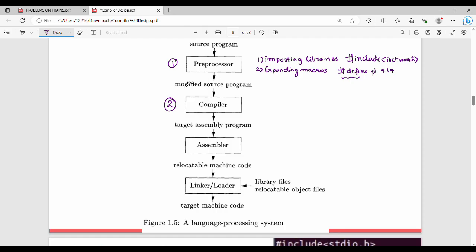The compiler's main job is converting the source program into a target assembly program. The second task of the compiler is error detection — detecting errors in the programming language.